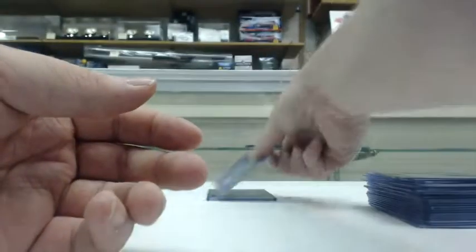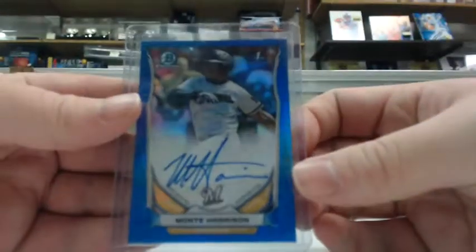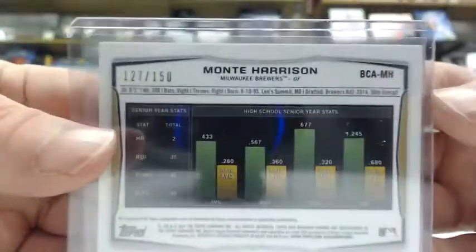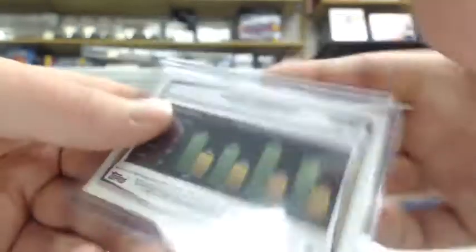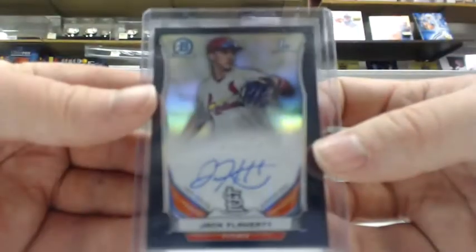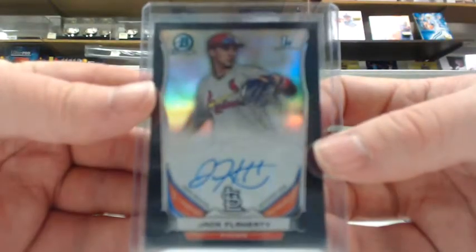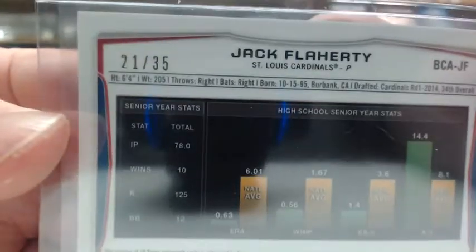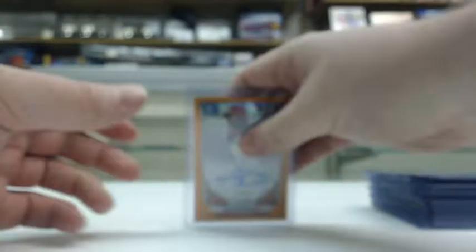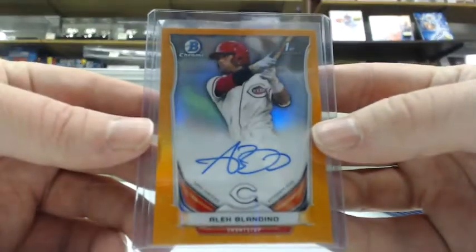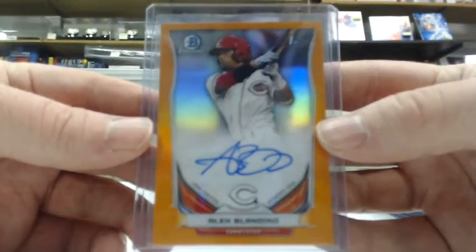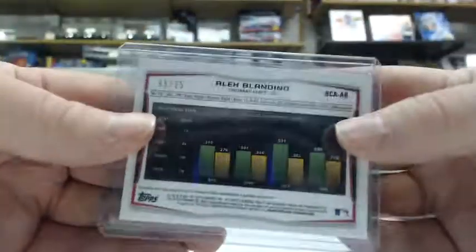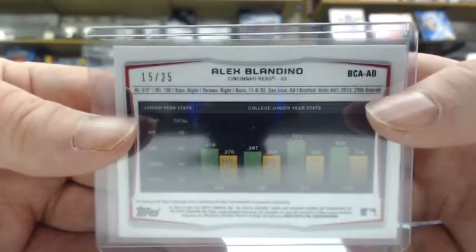We had a blue refractor auto of Monte Harrison for the Brewers, that's out of 150. We had a black refractor auto of Jack Flaherty for the Cardinals, that's out of 35. And we had an orange refractor auto of Alex Blandino for the Reds, and that's out of 25.